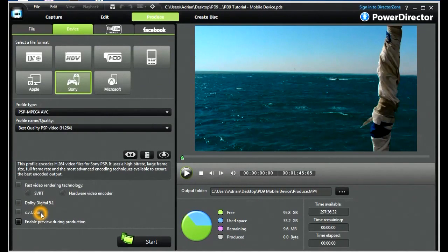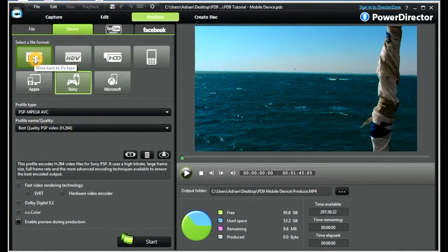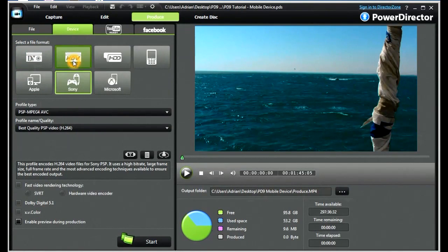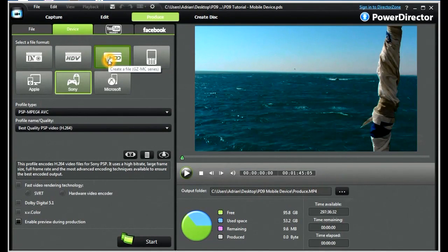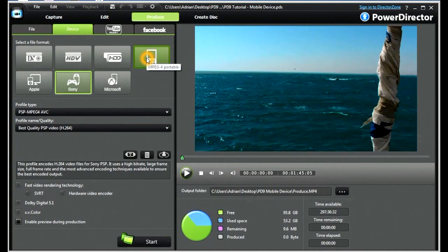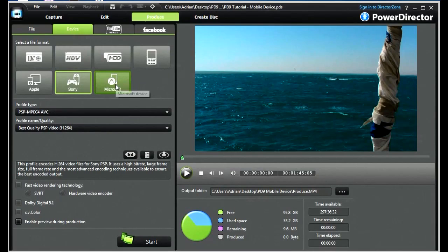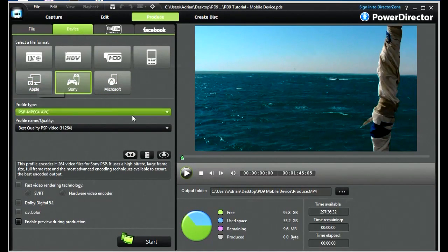Let's look quickly at the presets. We have here a file format for DV tapes, for HDV tapes, a specialized format for JVC GZMC series, portable MP4s essentially for mobile phones, and then some file formats for Microsoft, Sony and Apple devices.